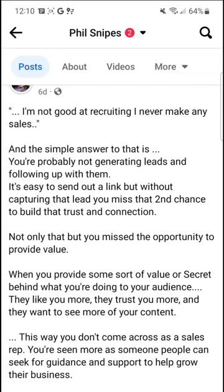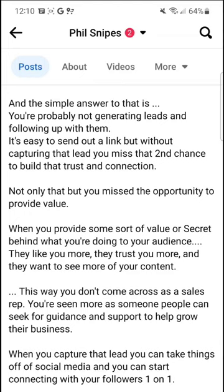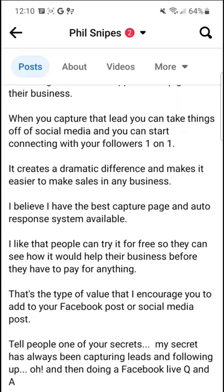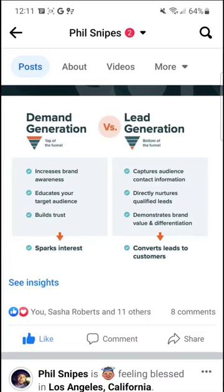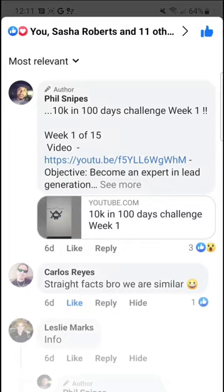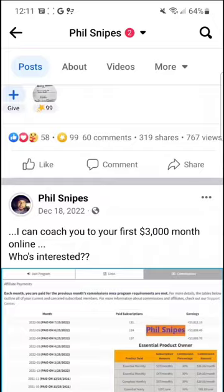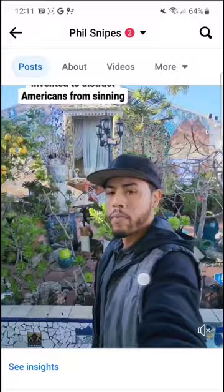I put out the 10K 100-week challenge — value to people just looking but not ready to follow along. I put out a lifestyle post: 'Happy New Year 2020, this is my goal — who's ready to make it happen?' Got some likes and comments, and I replied and messaged them. I also posted something addressing people's skepticism: 'I'm not good at recruiting, I never make any sales' — and made a short story about lead generation versus just throwing a link out there.